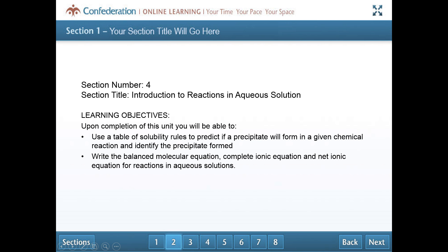Hello, bonjour, it's Laura here. In this video I'm going to talk about precipitation reactions, or reactions that take place in aqueous solutions.